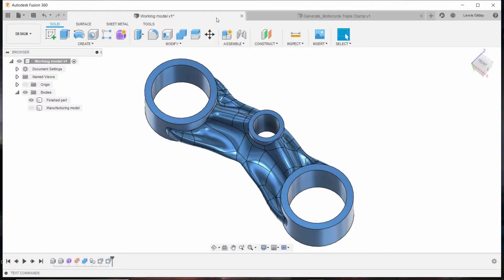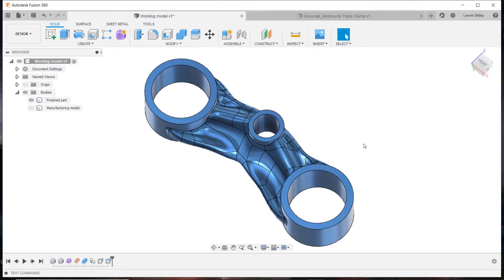This video will show a typical DMLS workflow. I'll start in Fusion. Here I am able to create a manufacturing model, an interim stage before the finished shape.